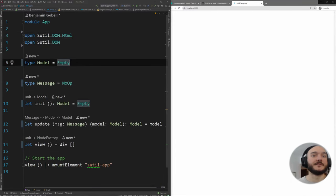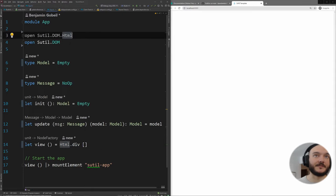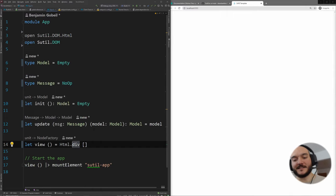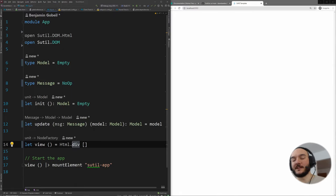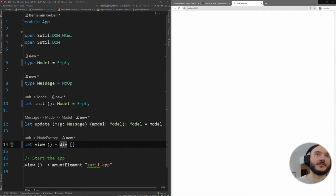I like to open the HTML module. There are two options — you can open it explicitly or not. For basic HTML elements like `div`, I feel you don't really need the `Html.` prefix contextually in a web page — you know what a div is. So that's just a preference. We're going to be using Sutil and Bulma.